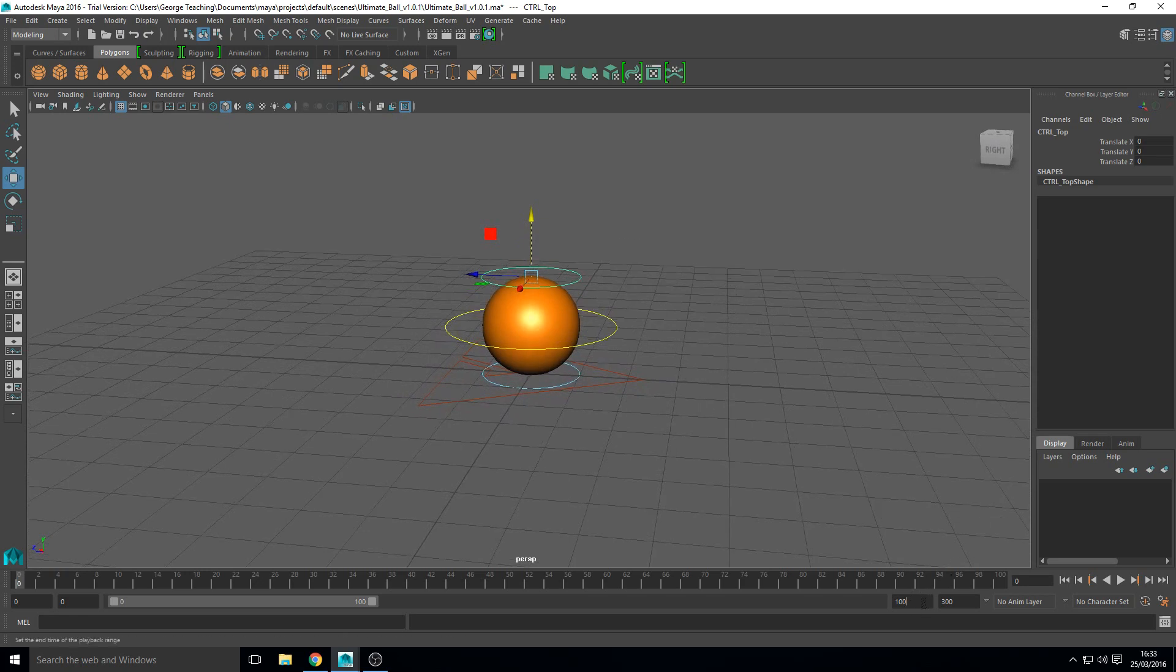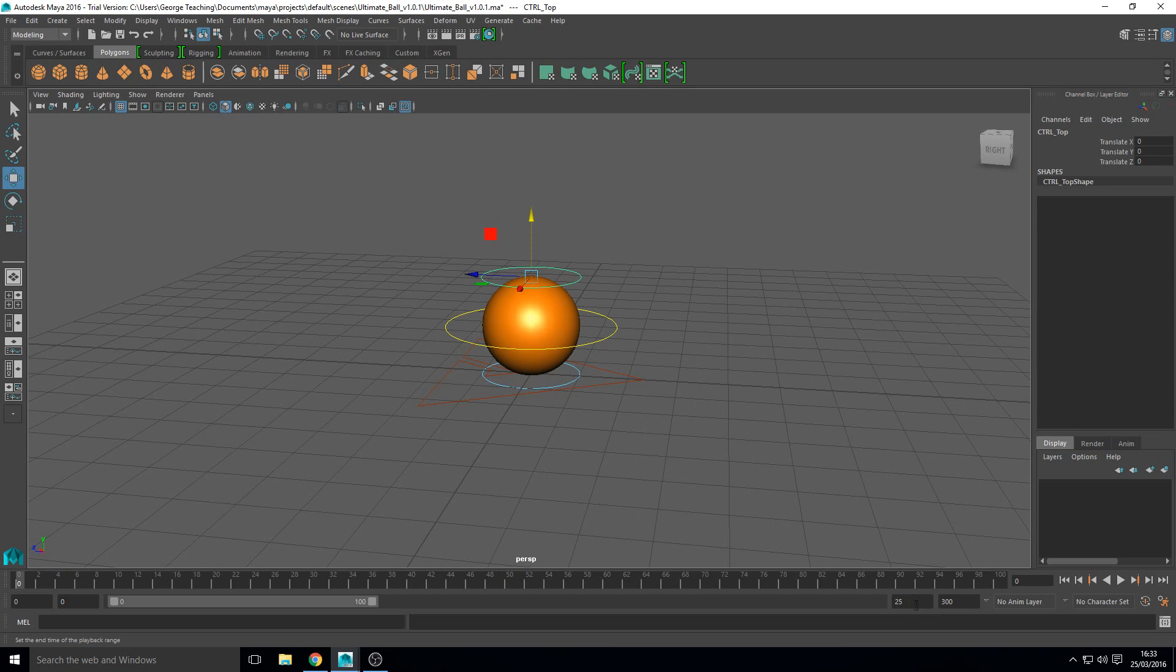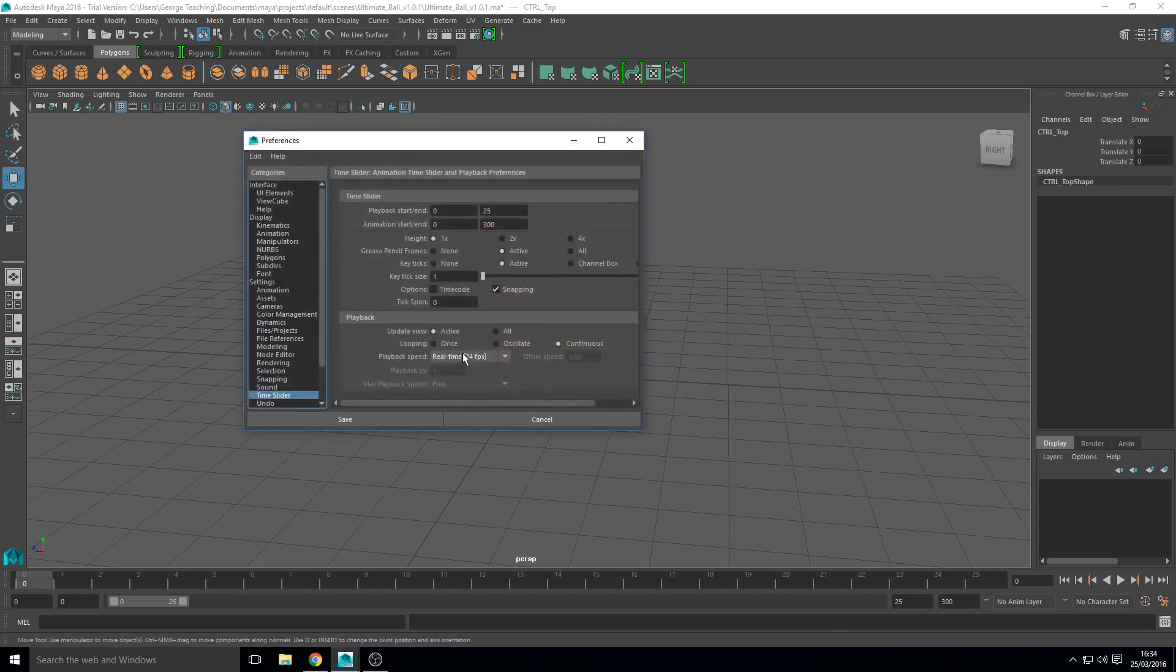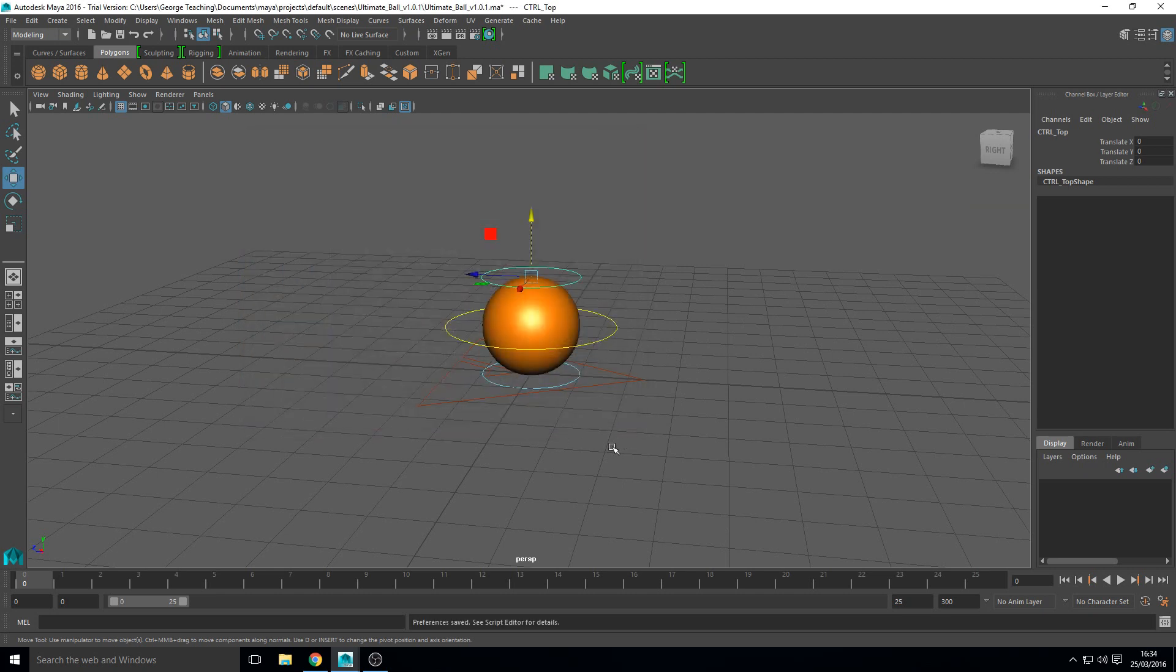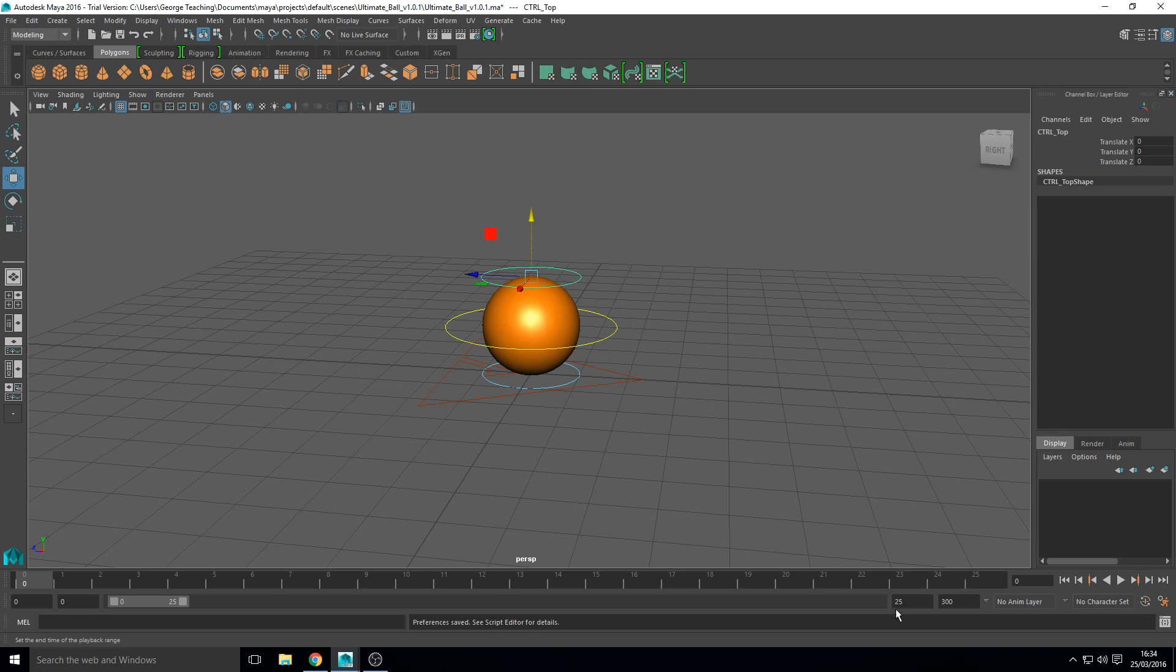The first thing I'm going to do is set my frames down here in this section to 25. Just double check. Yep my playback speed is 24 frames per second. That's the standard for a lot of things. I mostly focus on game animation so my future tutorials will probably be 30 frames a second.